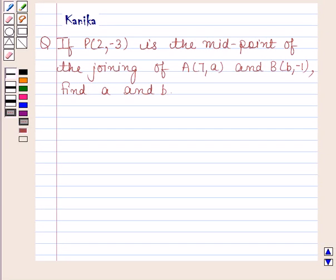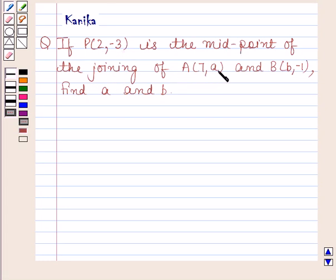Hi and welcome to the session. Let us discuss the following question. The question says: if P having coordinates (2, -3) is the midpoint of the line joining A having coordinates (7, a) and B having coordinates (b, -1), find A and B.